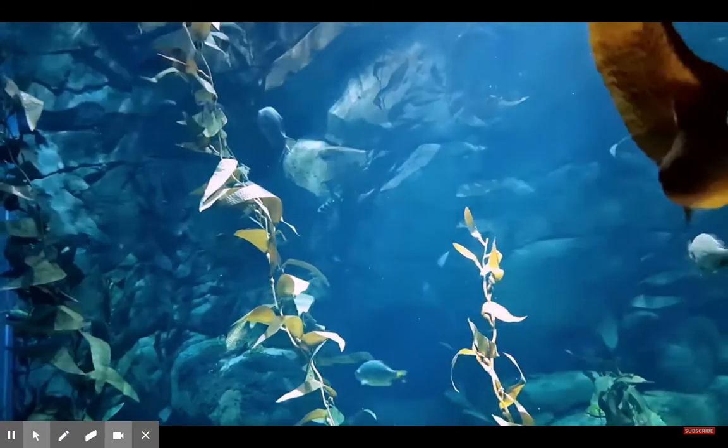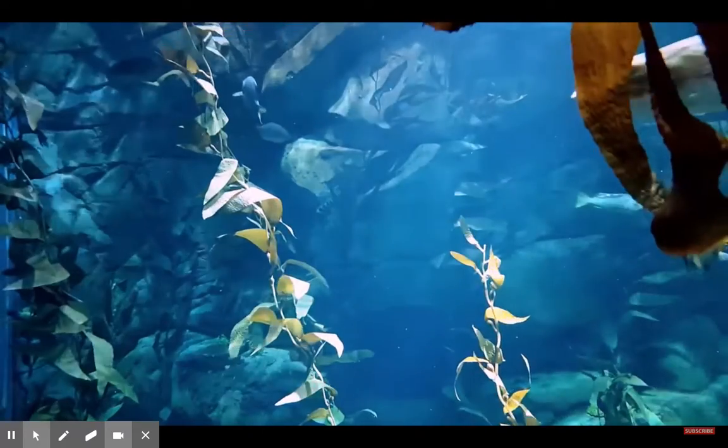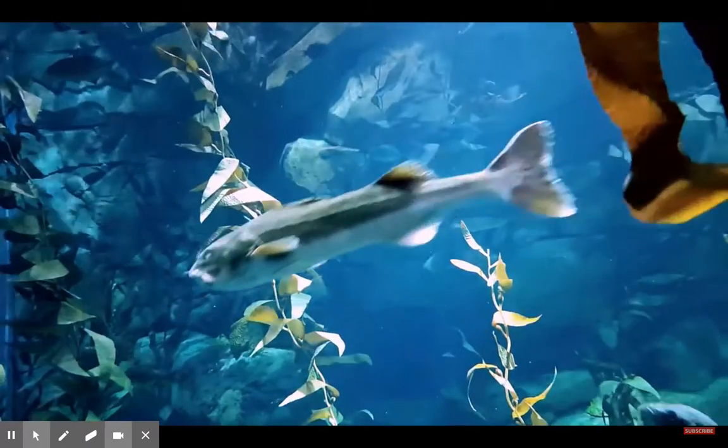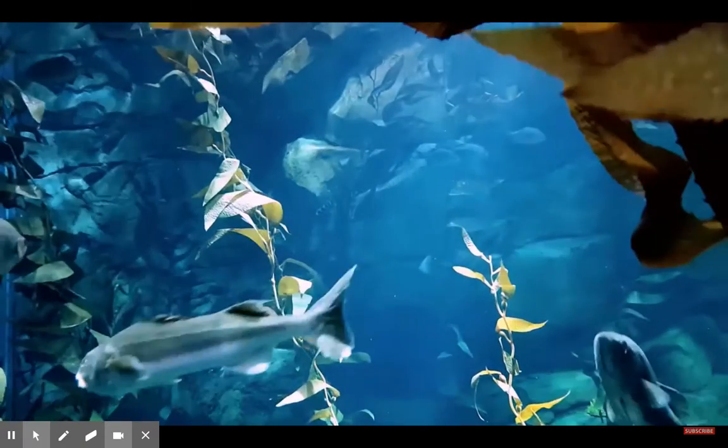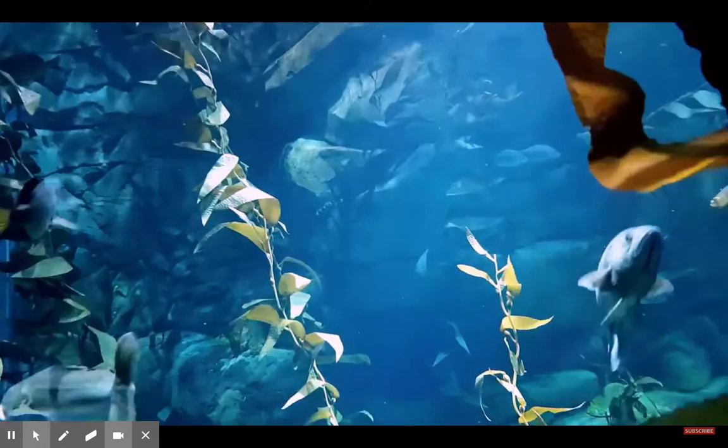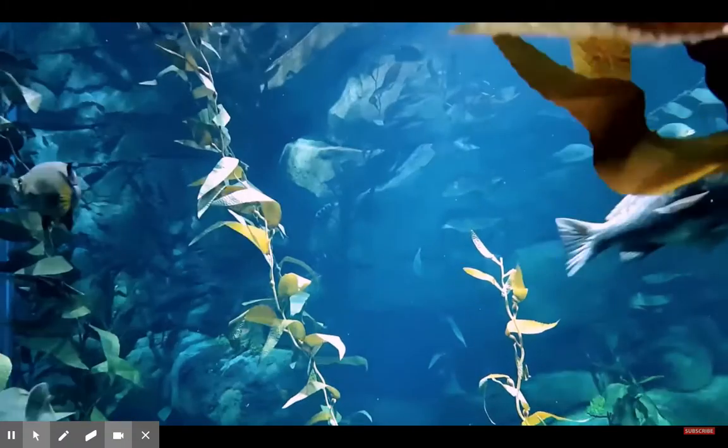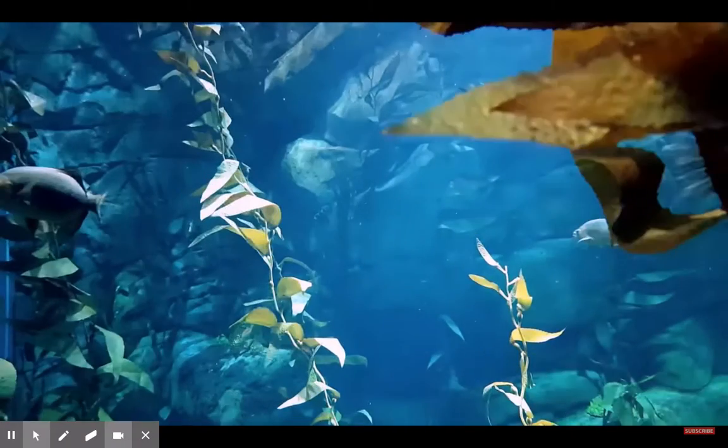Good luck. Put your tennis shoes on and start sweating. Have a great day.